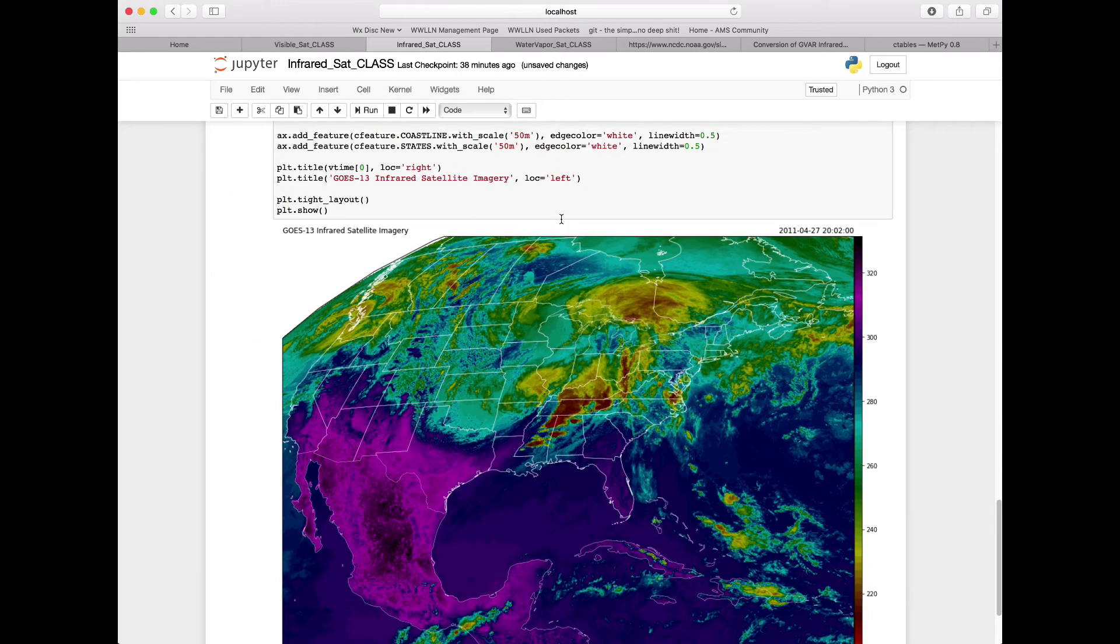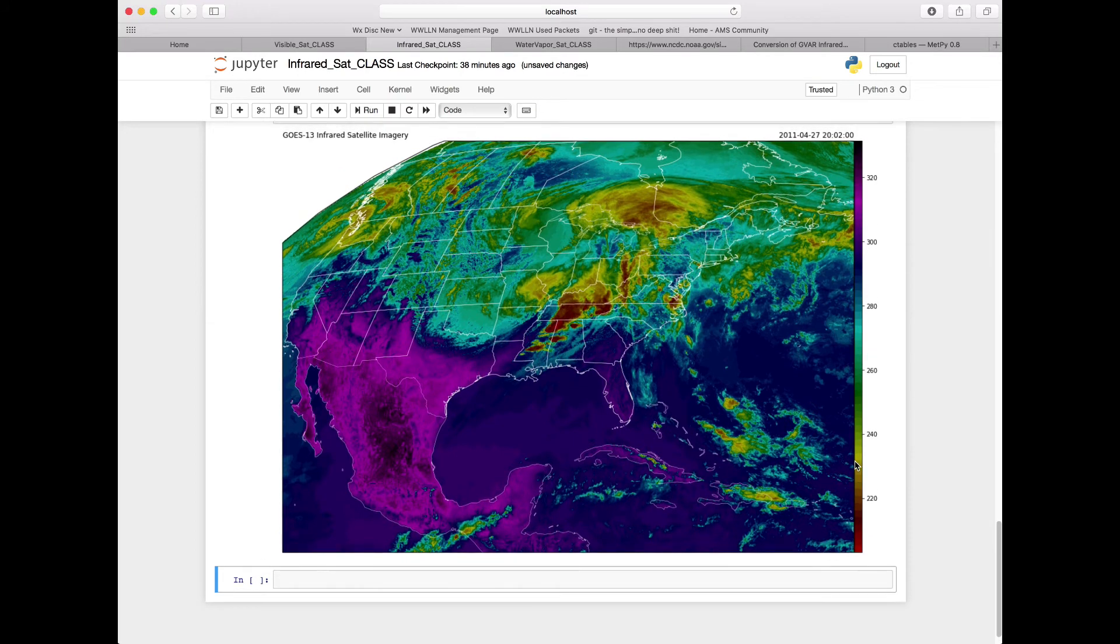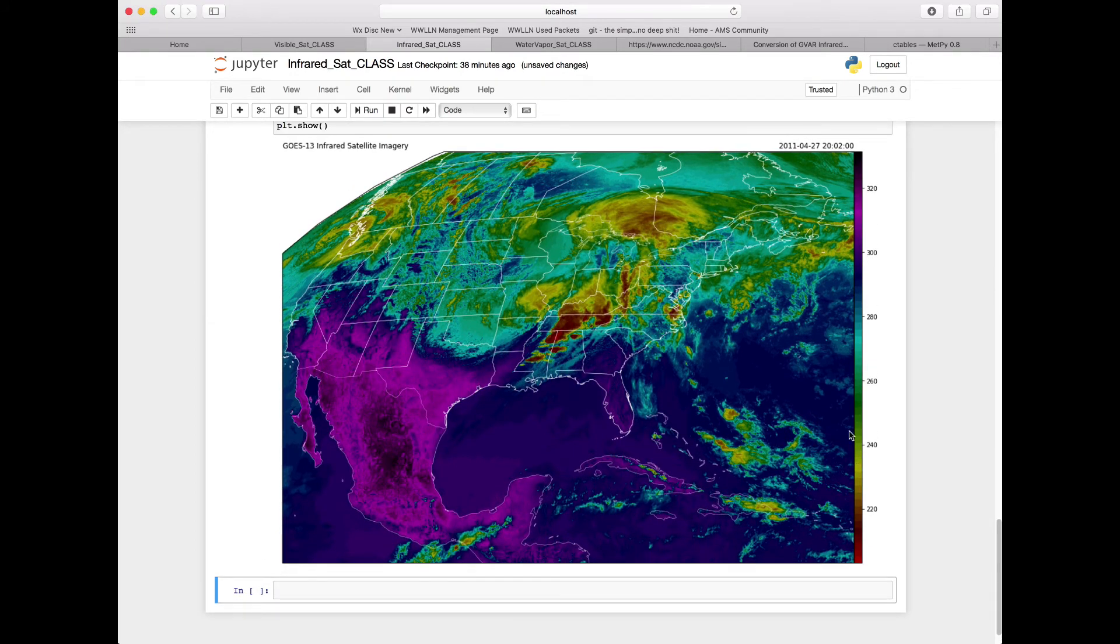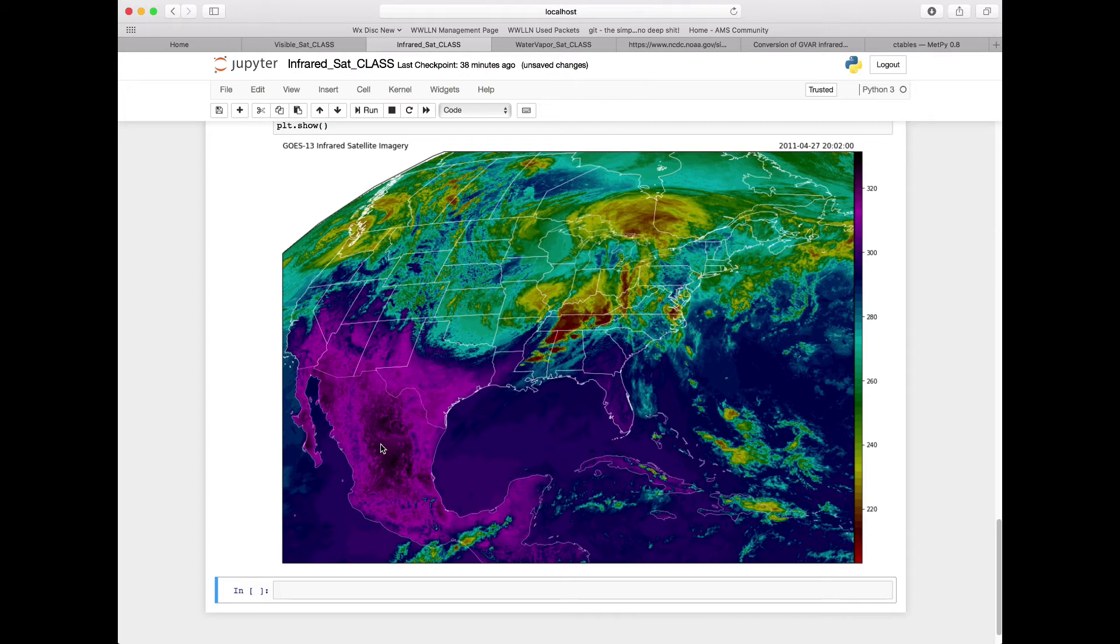Sure enough, now we get a nice color bar here, which is our brightness temperature values. We see these purple temperatures are over the Mexican plateau, which is basically just seeing the skin temperature of the ground there, on the order of 310 K, which isn't out of the ordinary for late afternoon over the Mexican plateau.